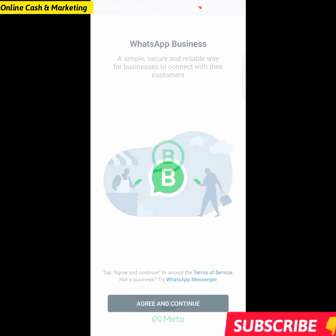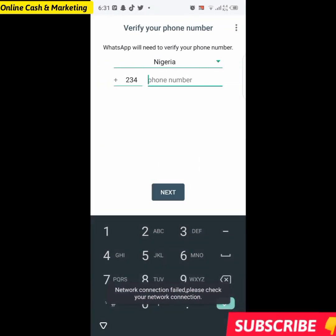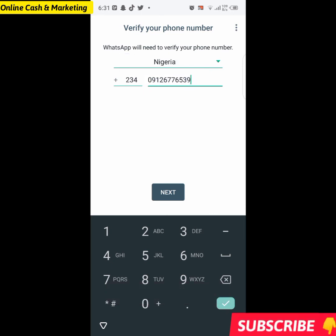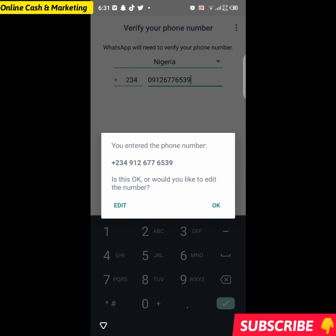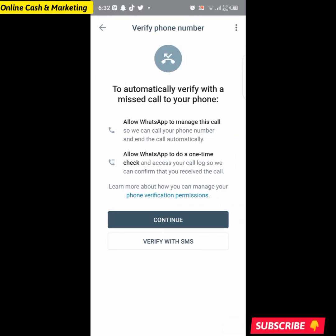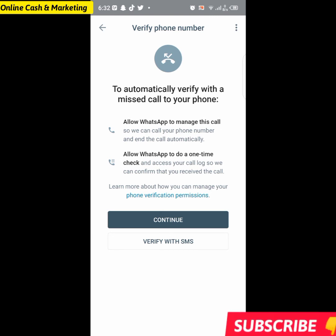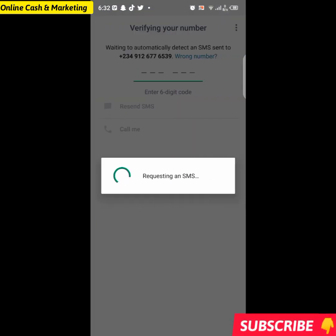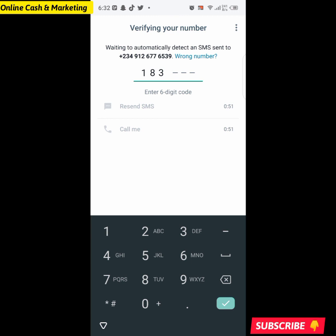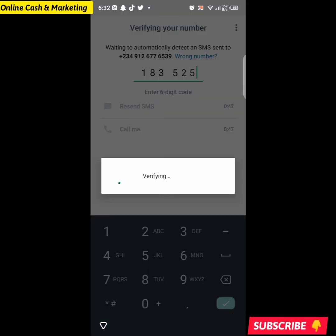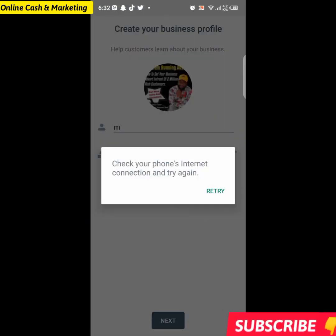Now let's go back into WhatsApp Business to check if the number has been restored. I'll click Agree and Continue, paste that same phone number, and click Next. Instead of showing the blocked message, it's now asking me to verify my phone number. I'll click 'Verify with SMS,' receive the code on the phone, and input it — one, eight, three, five, two, five. Verification is complete — I'm back on WhatsApp!